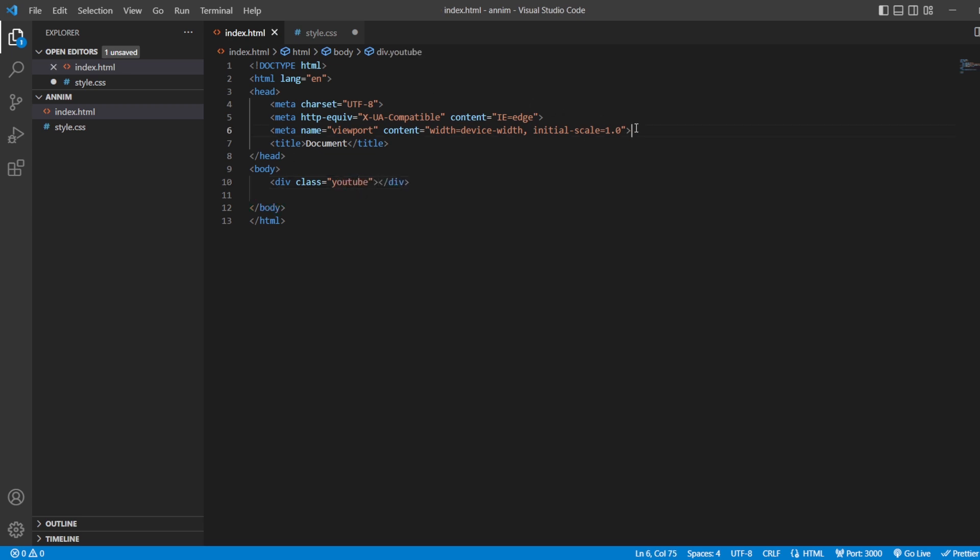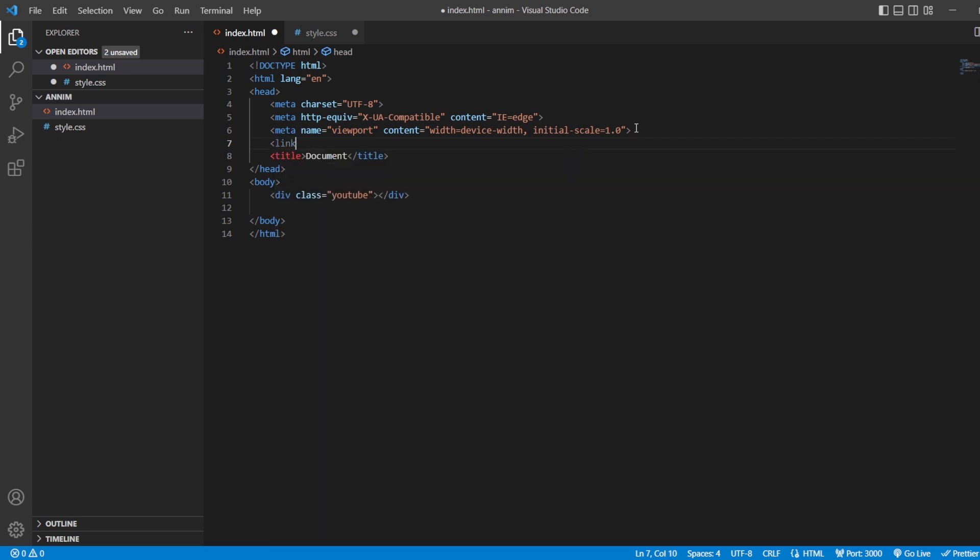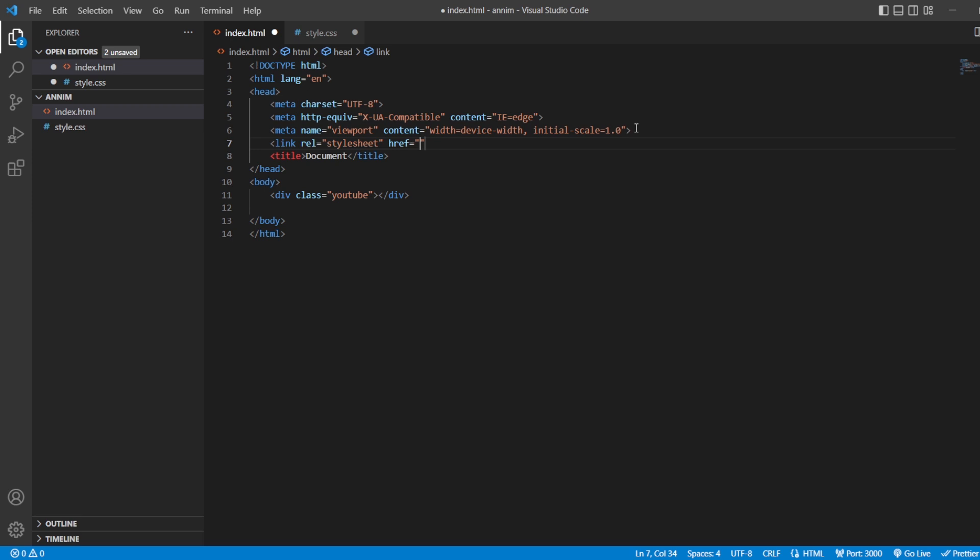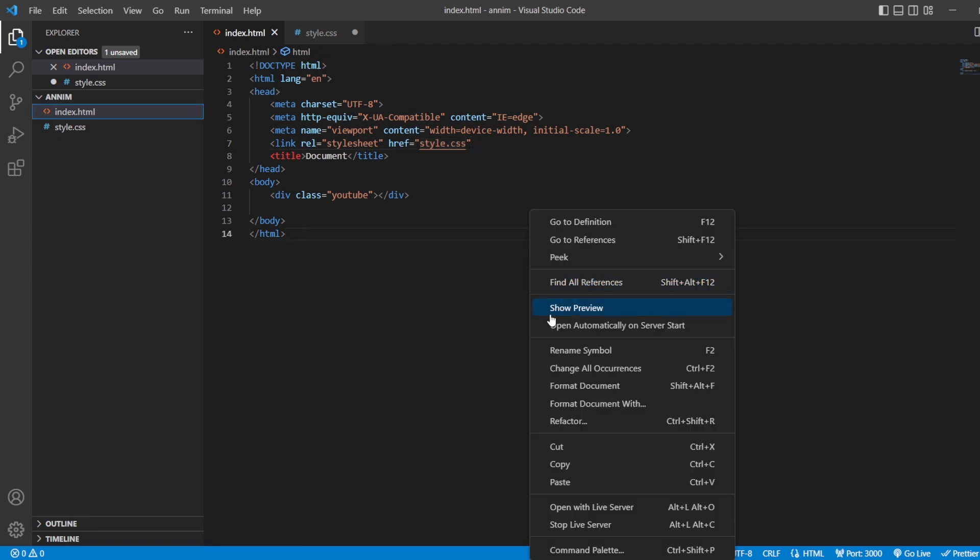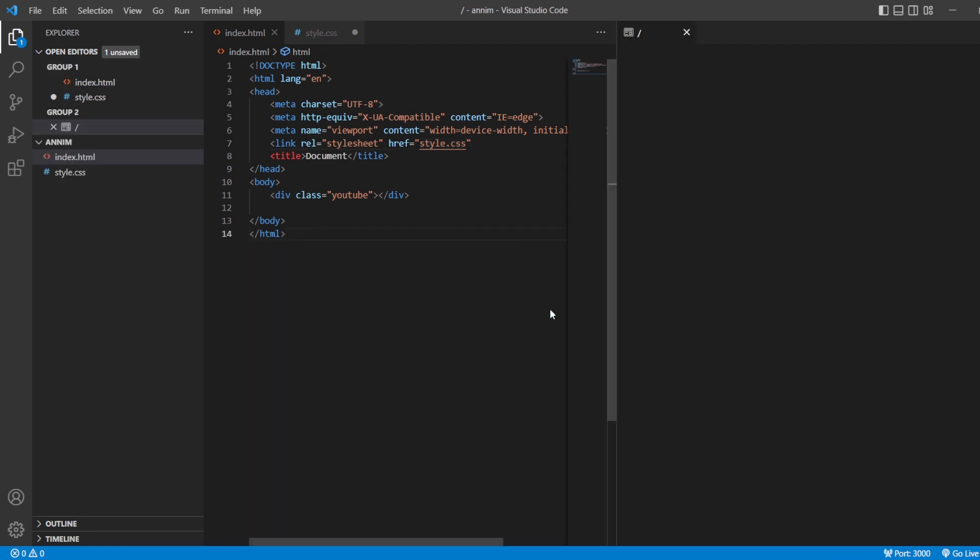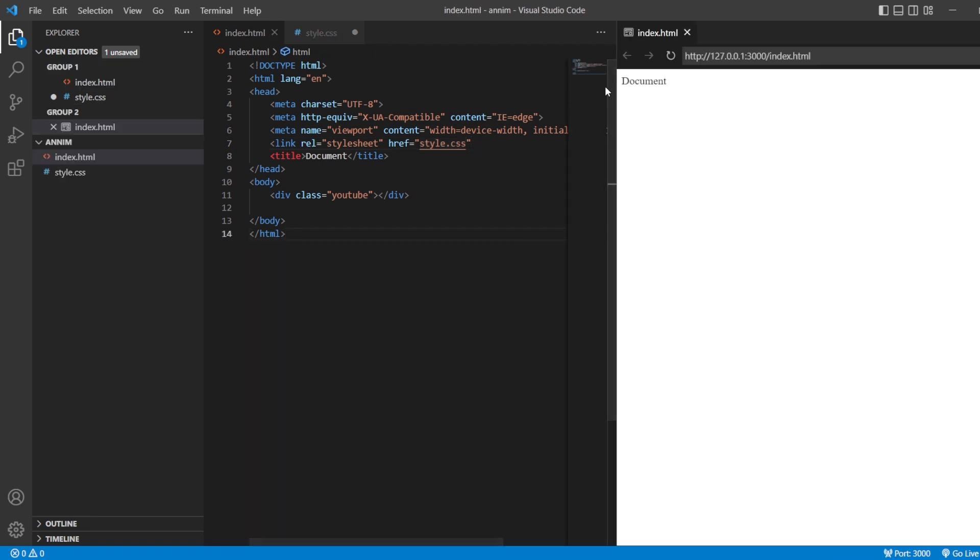And here, I'm going to link the style sheet. So, we have a tag called as link tag wherein for that link tag you have two attributes. It is rel, that is the relation between the HTML and the CSS, that is this is the style sheet. And then with that you have href, that is which file are we referring to. We are referring to the CSS file.